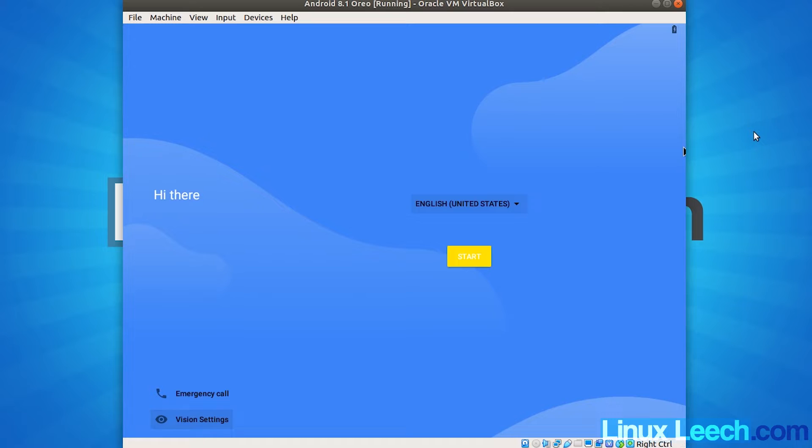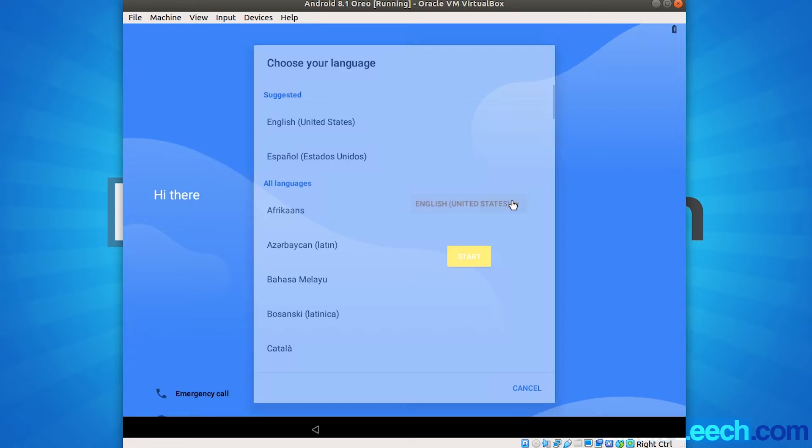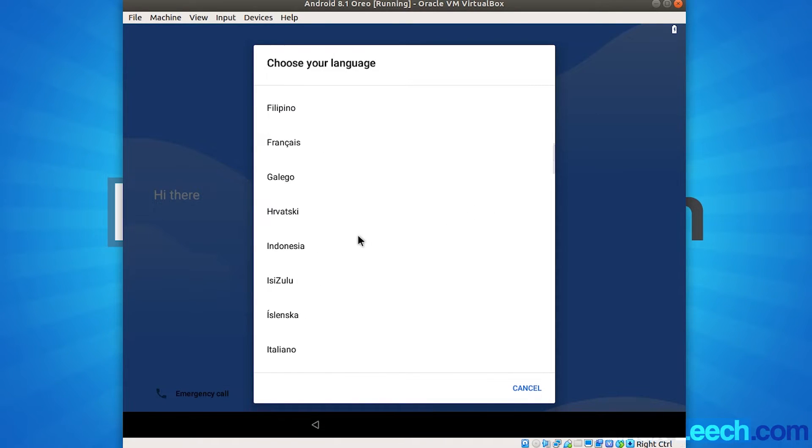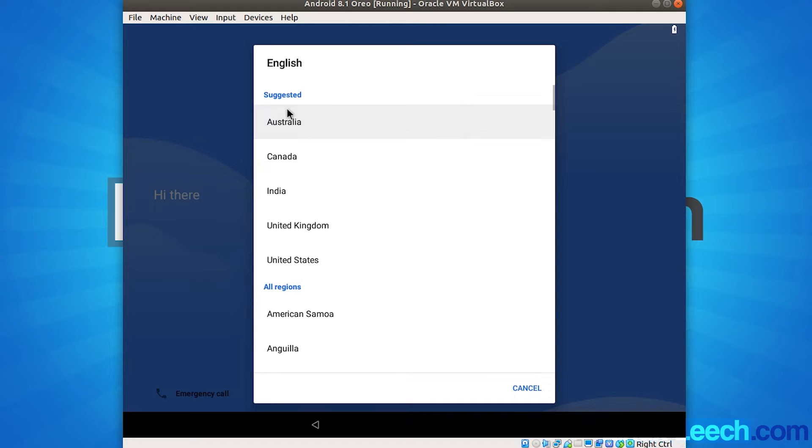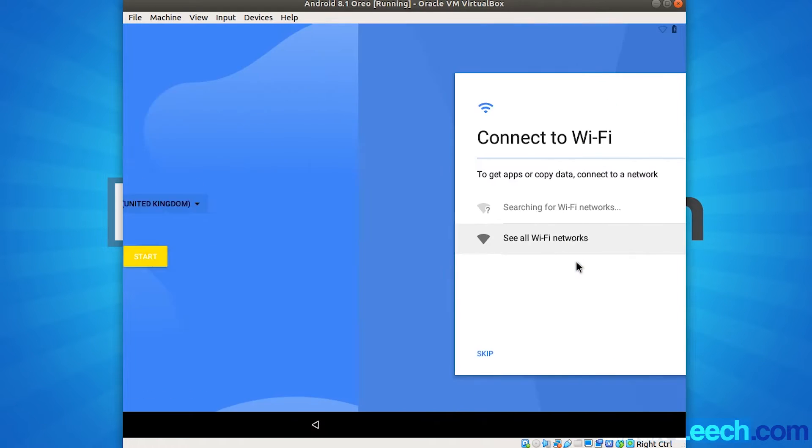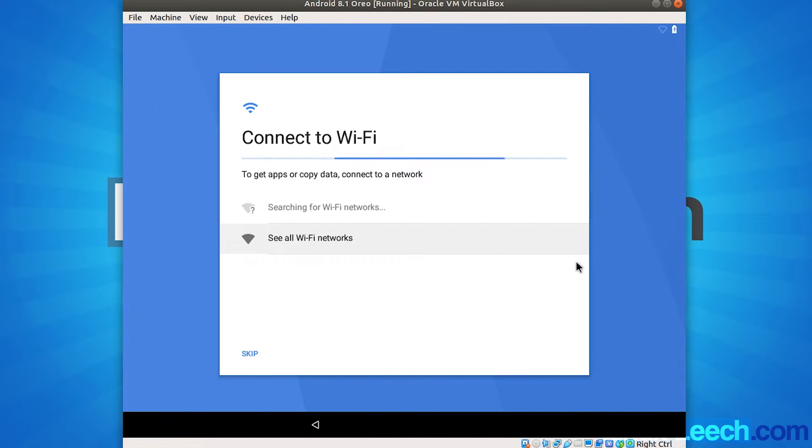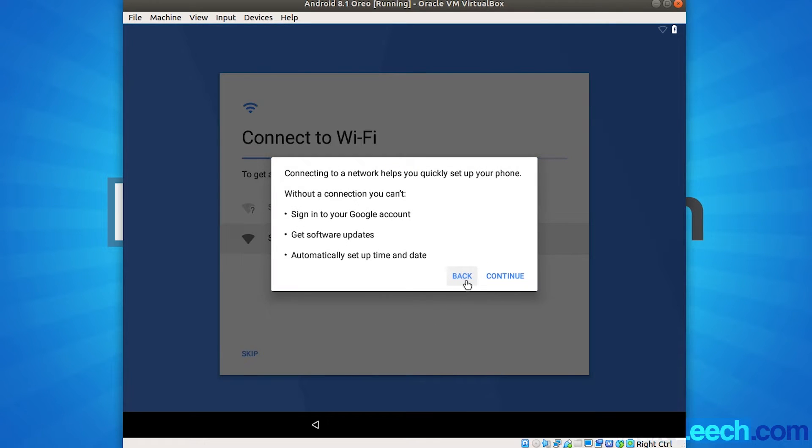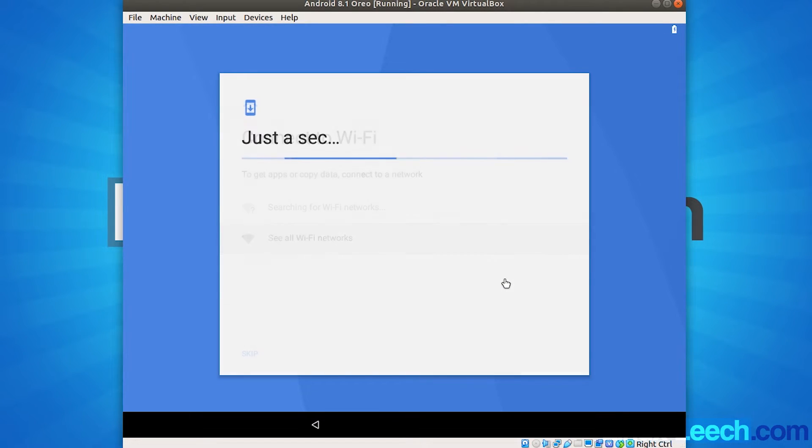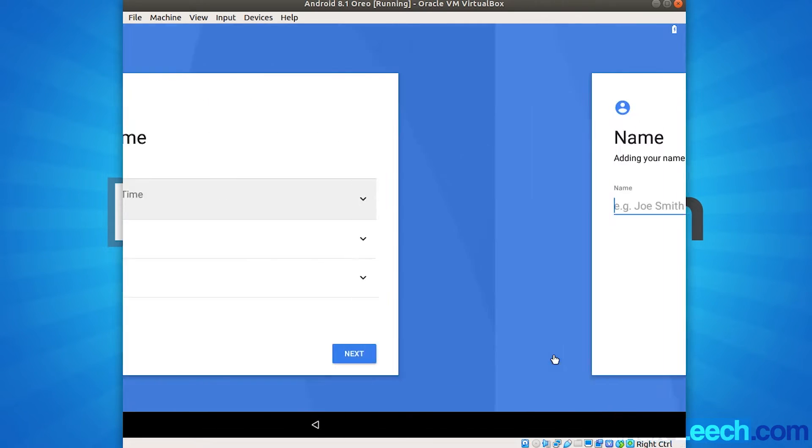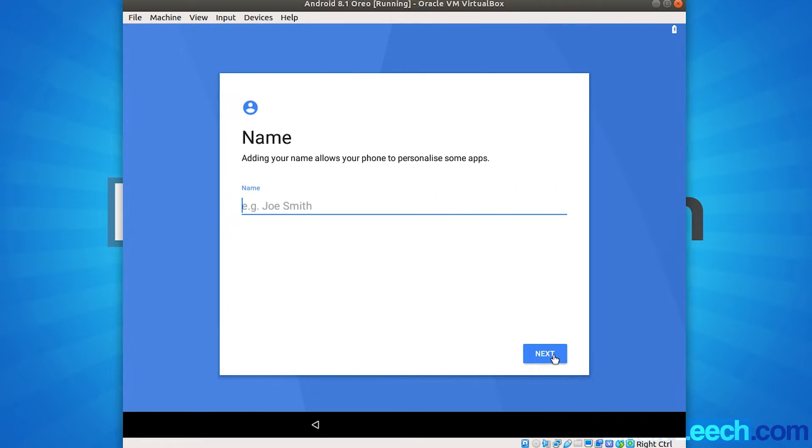So now we're in Android's first time boot setup. So first we need to select our language. So I'm just going to select English from here. Let's just scroll up to that. There we go. English and United Kingdom and click start. And you can skip the connecting to Wi-Fi part. So just skip that and just continue. And set the time and date. And that's fine. So next.